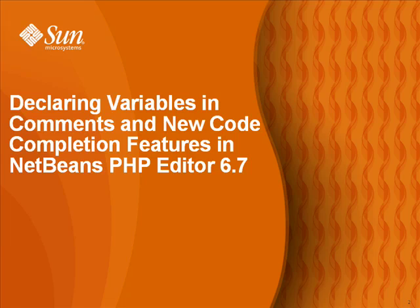Hello, my name is Jeff Rubinoff and I'm here to show you some of the new code completion features in the NetBeans PHP editor version 6.7.